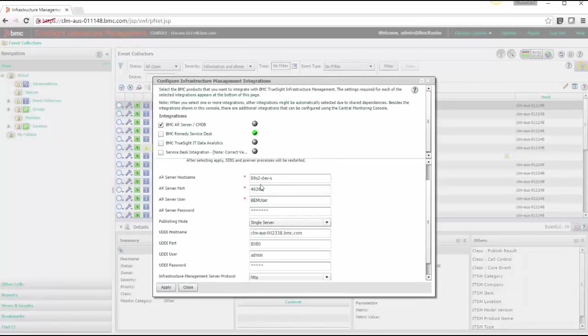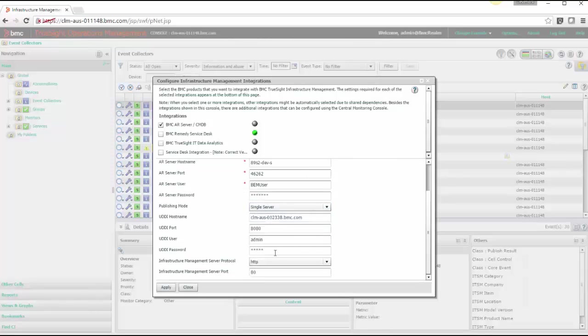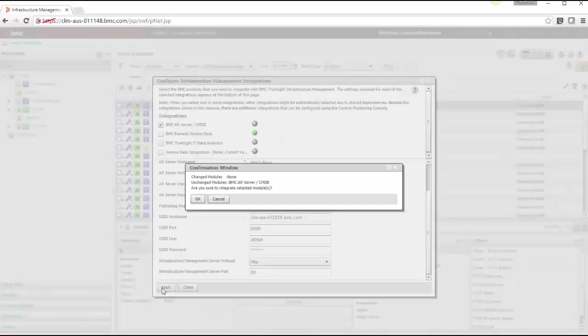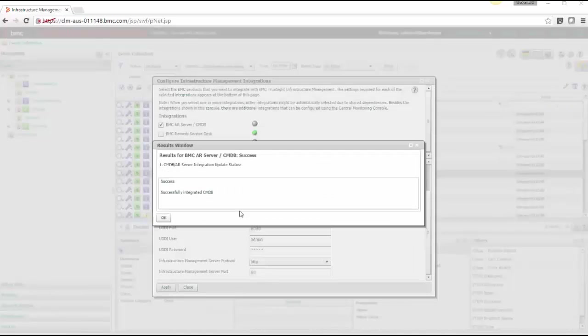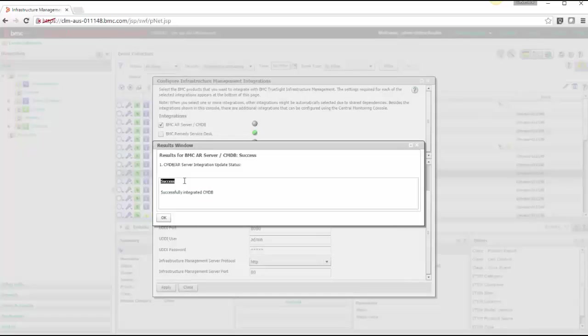Fill all the details. AR server, hostname, port, user, password and all the UDDI details. And click on apply. After you will get a result window where you can see the status of your integration. It should be successful.